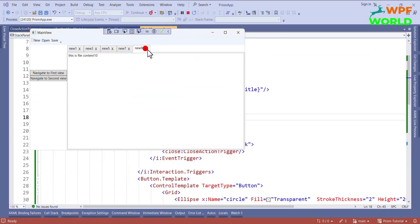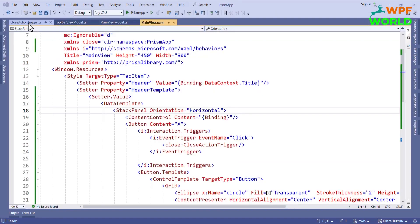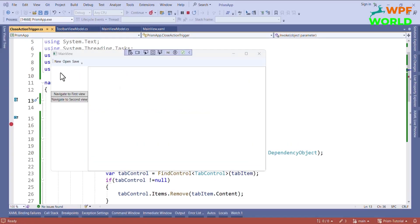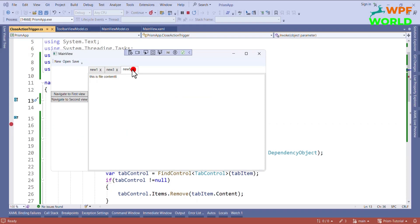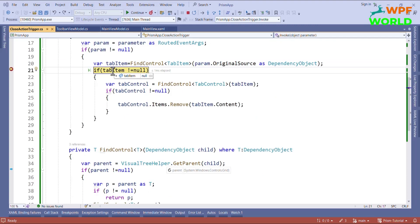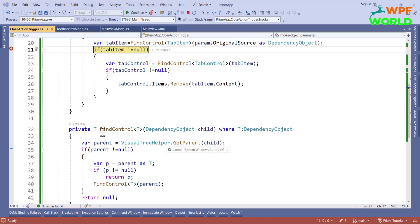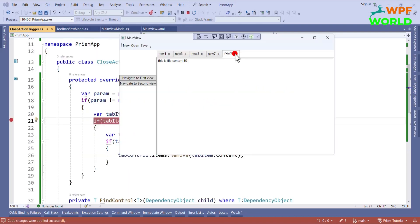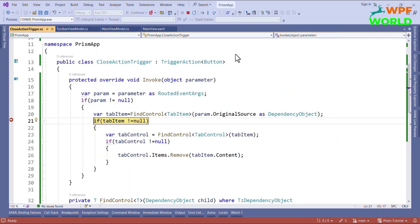Let's add the tab item and try to close it — you can see this is not working. Let's add a breakpoint and see if it hits. Let's run it, add some control, and click on the close button. It triggered the breakpoint. We are getting tab item as null — let's see the issue. Here we have to return it. Now let's continue, click on close — now we can see we are getting the tab item.